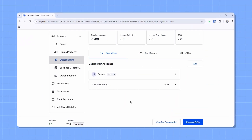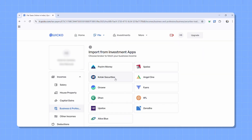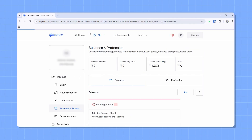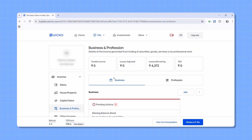For example, if you report short term capital gains, we'll select ITR 2 for you. If you later add business income, we'll switch it to ITR 3. So you focus on entering your details, and we'll take care of choosing the right form.